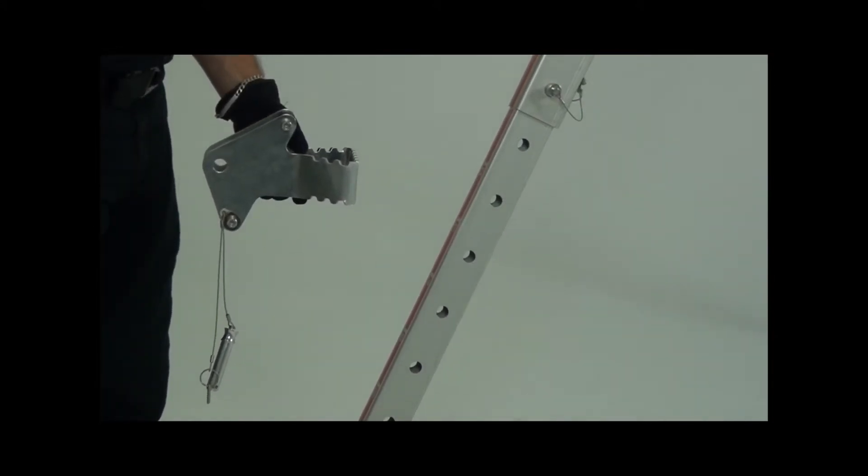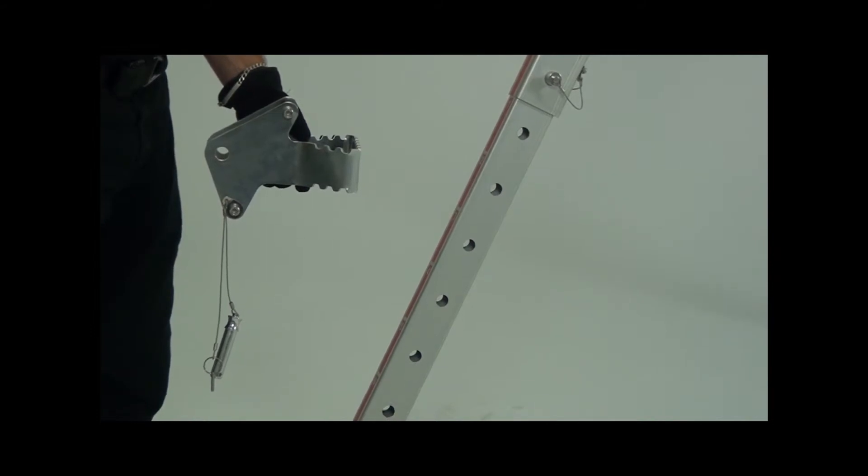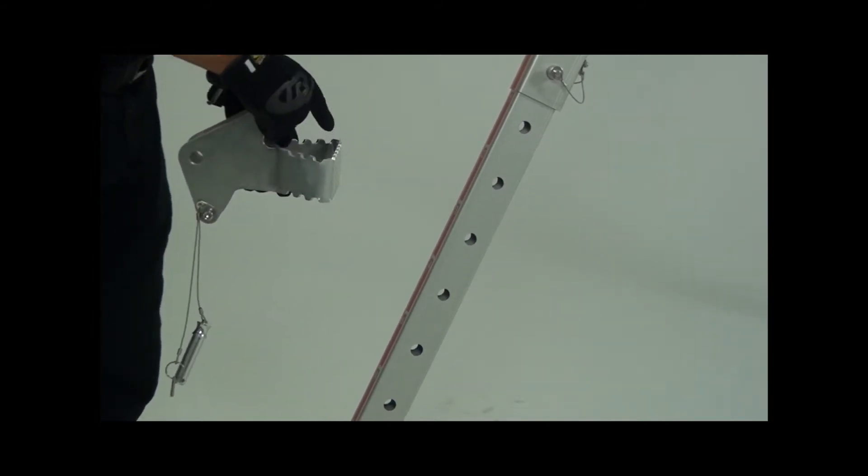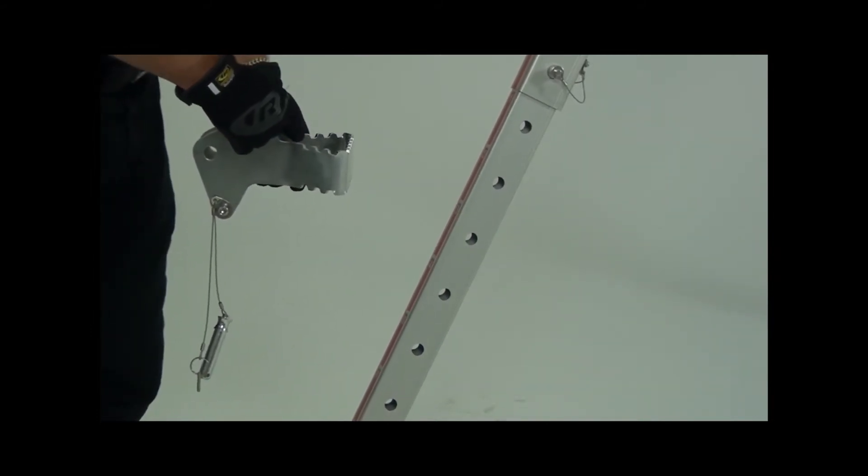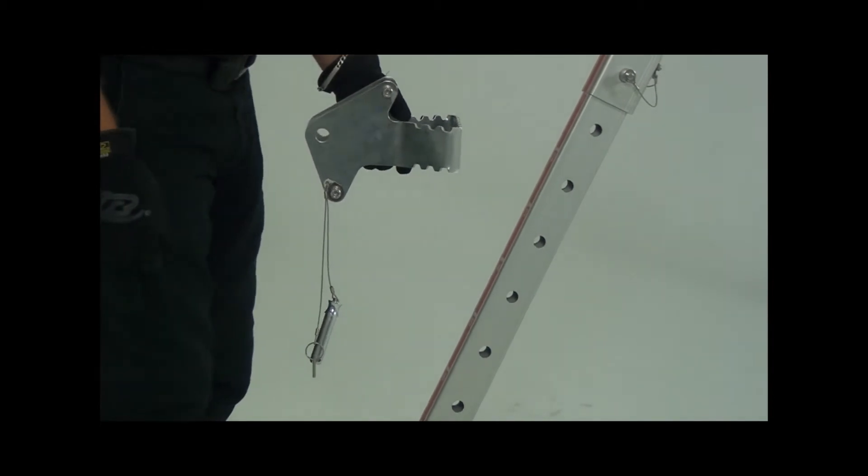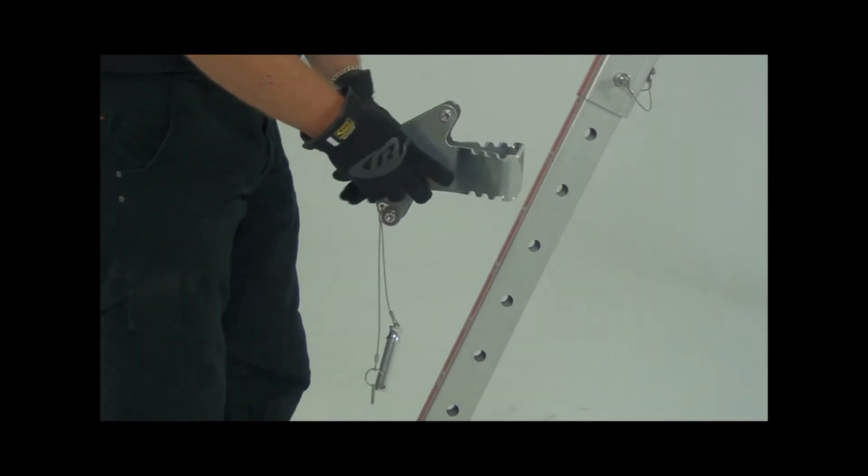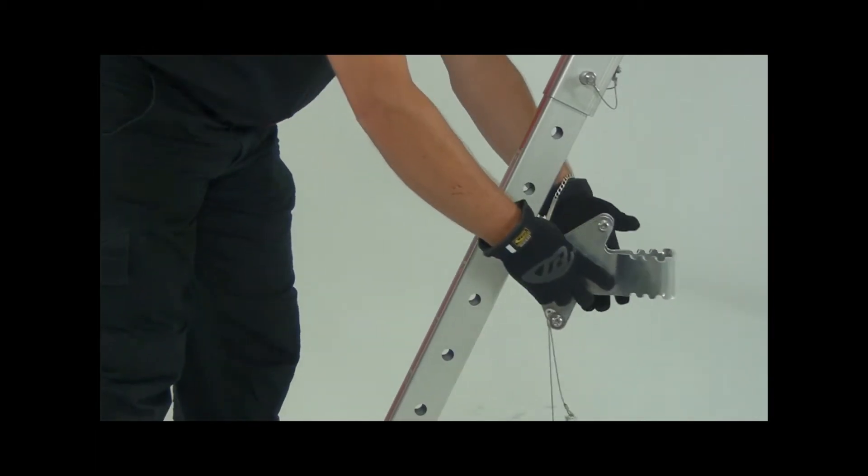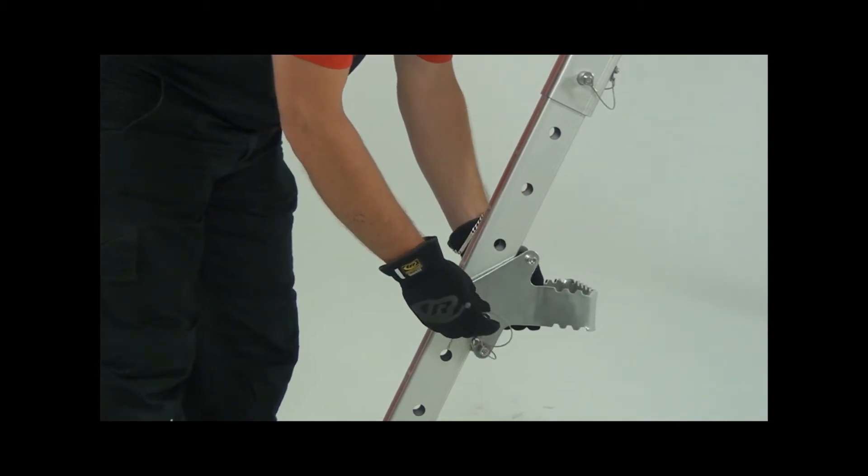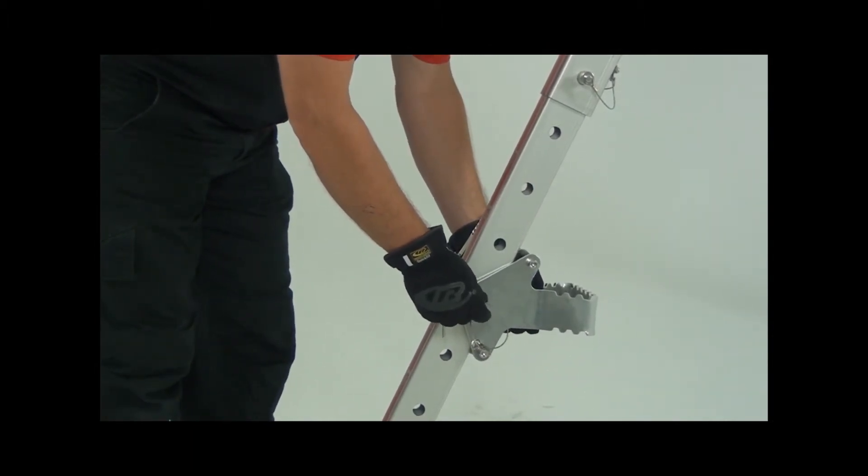Note the serrated edges on the steps. They've been designed to provide additional grip to minimize the chances of your feet slipping in wet or muddy conditions. To attach, select a leg hole at the desired height.